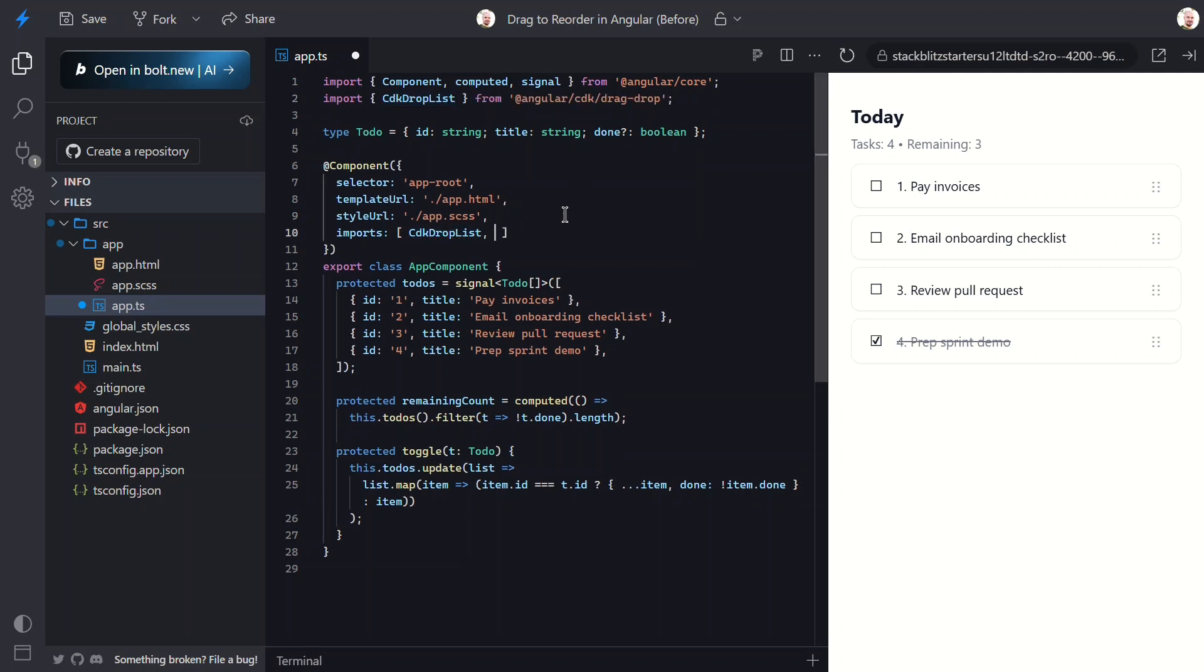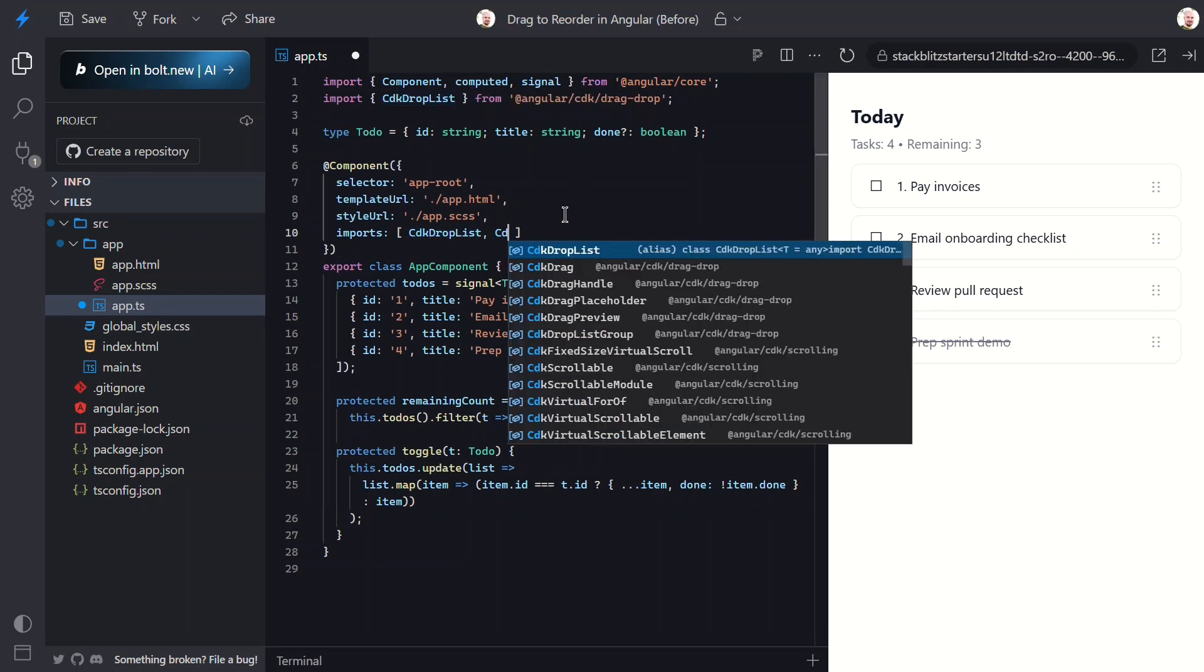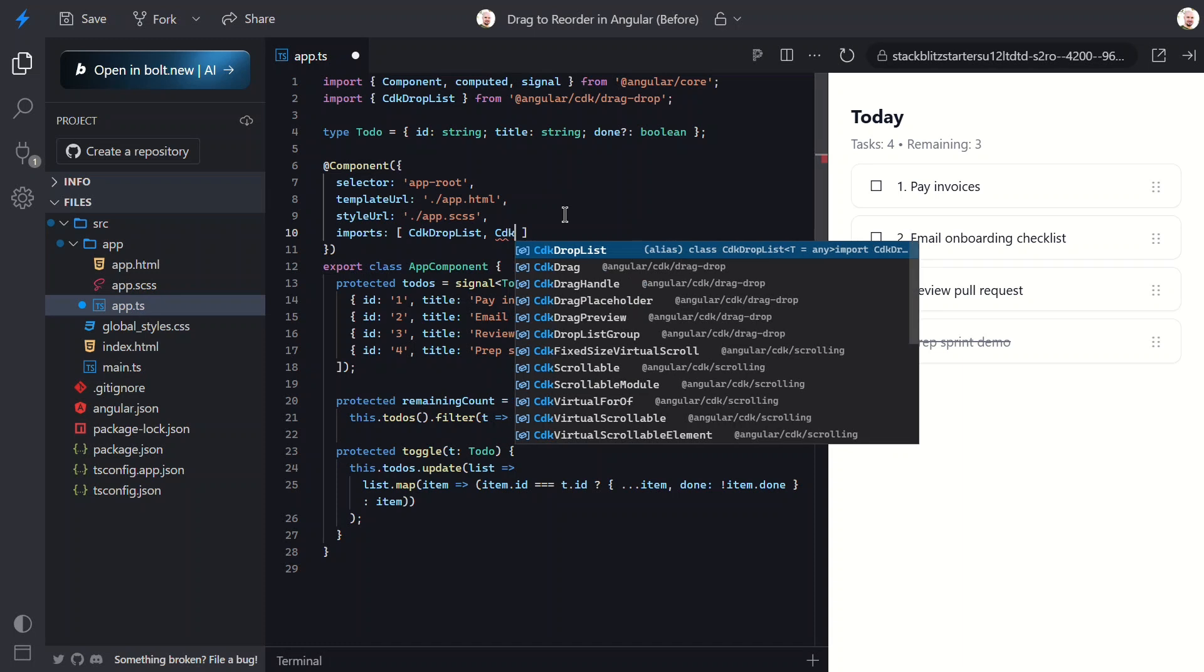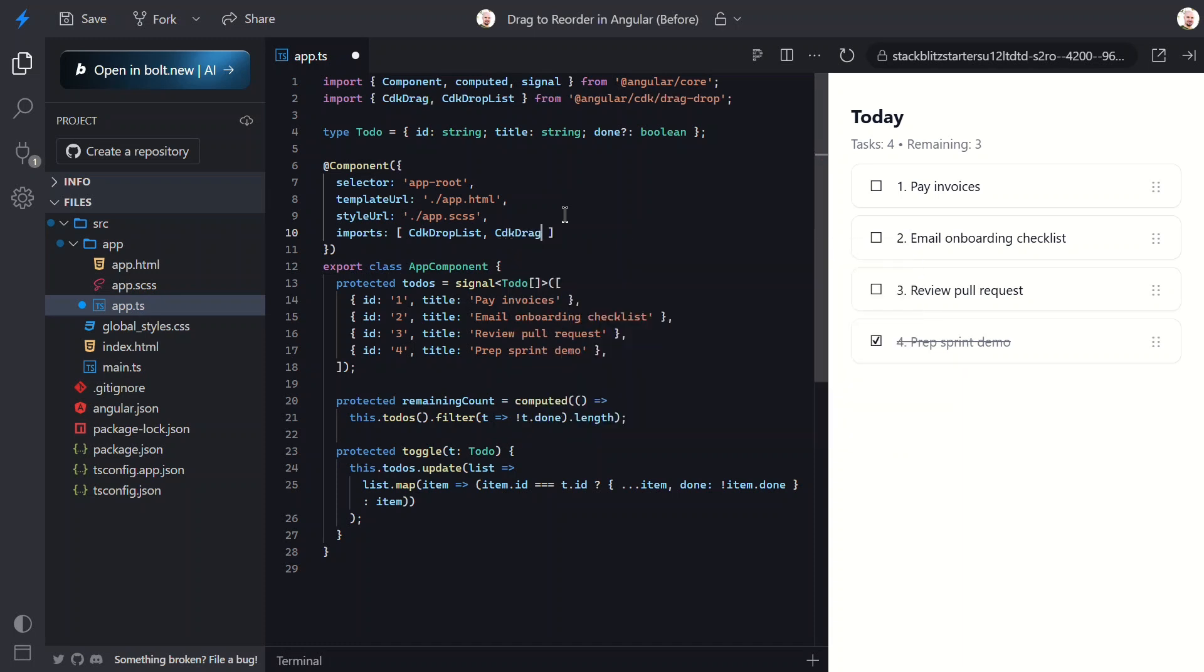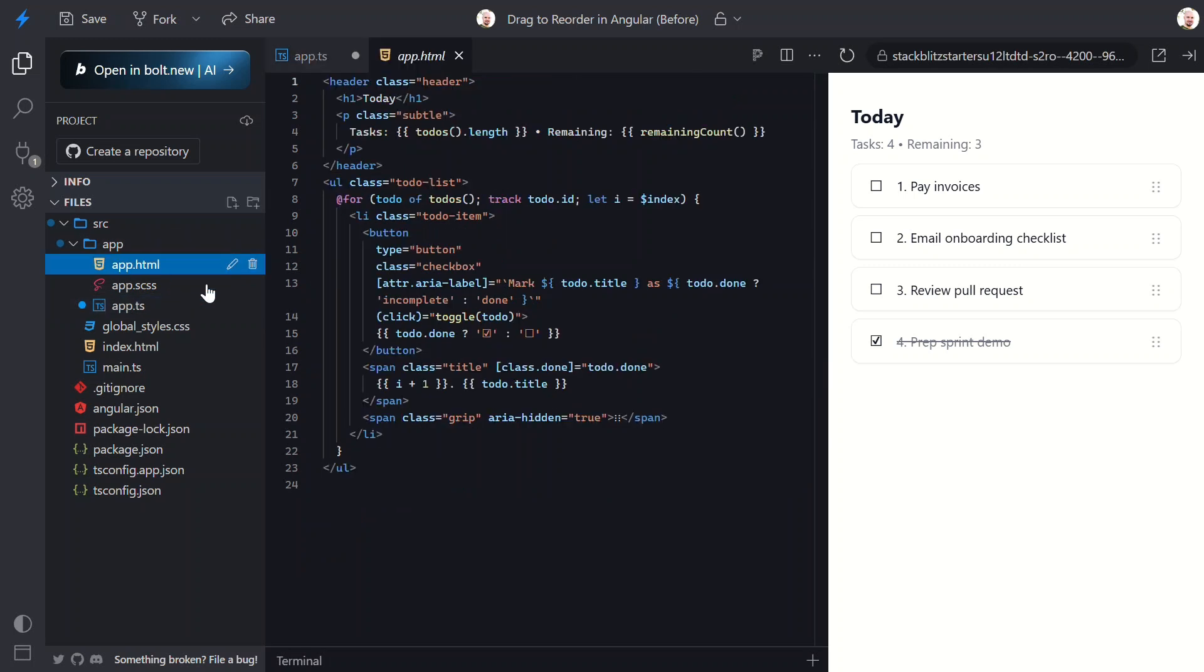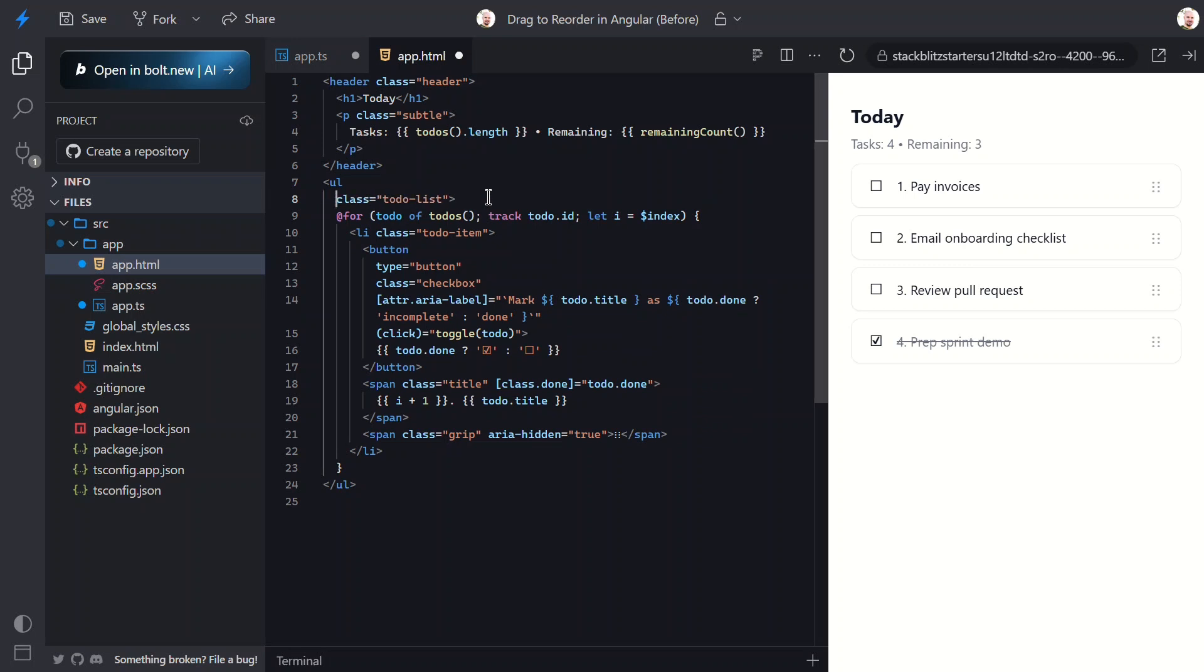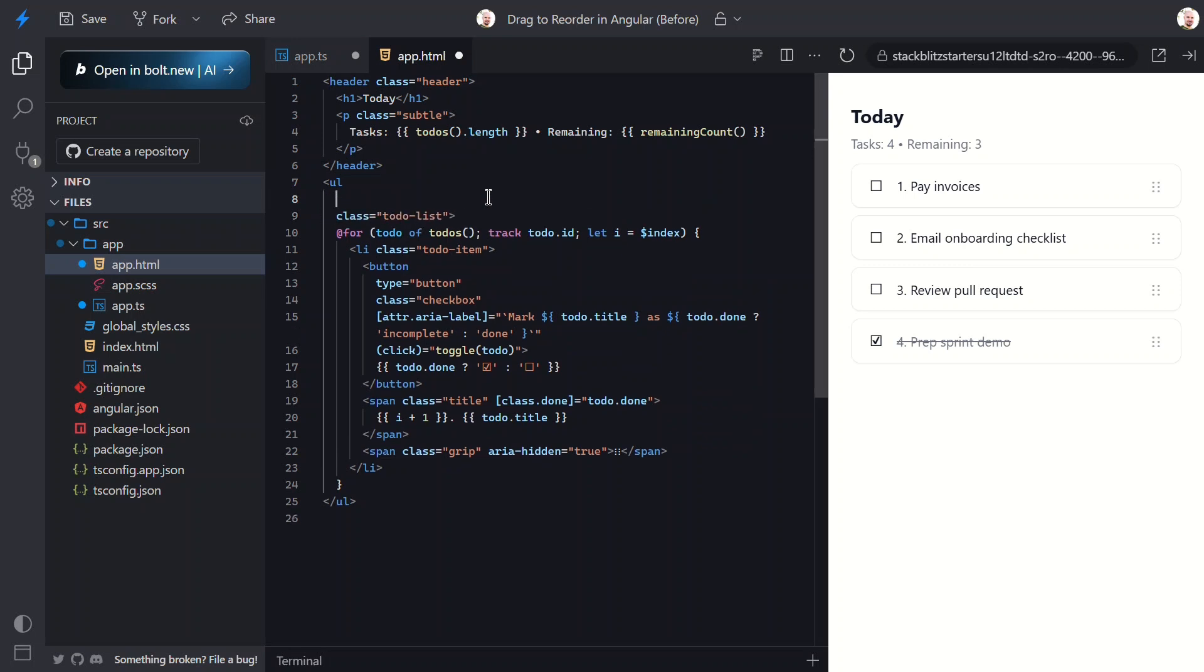Next we need to import the CDK drag directive. This makes these directives usable in the template, so now we can switch over and make our list droppable and each item draggable.